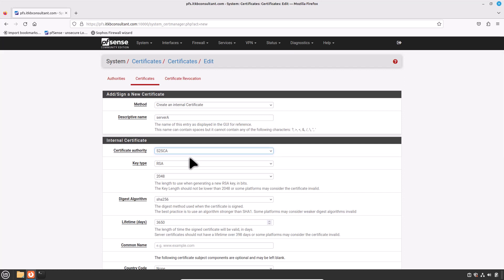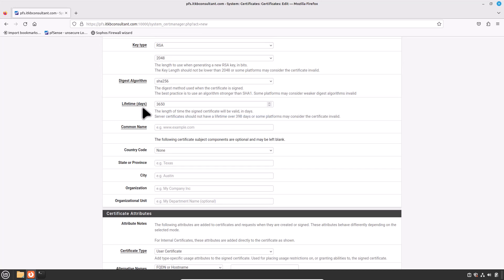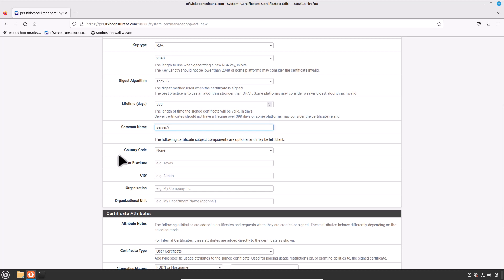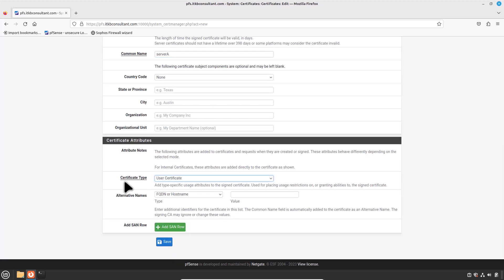RSA key: RSA 2048 or higher is fine. Digest algorithm: SHA-256 is also fine. Lifetime days: enter the days for certificate life — I would prefer to write 398, which is suitable. Please note, some current operating systems and software limit server certificates to a maximum life of 398 days for security reasons; clients on these platforms may reject a server certificate with a longer lifetime. Enter the common name — I would prefer to use the same descriptive name. Subject component fields are optional but can reflect the location of the server. Certificate type: this setting is critical — do not forget to set this value. Select Server Certificate. Alternative names are optional; if needed, specify alternate ways to identify the server — this can be left blank if the certificate will only be used by OpenVPN. Now click on Save.